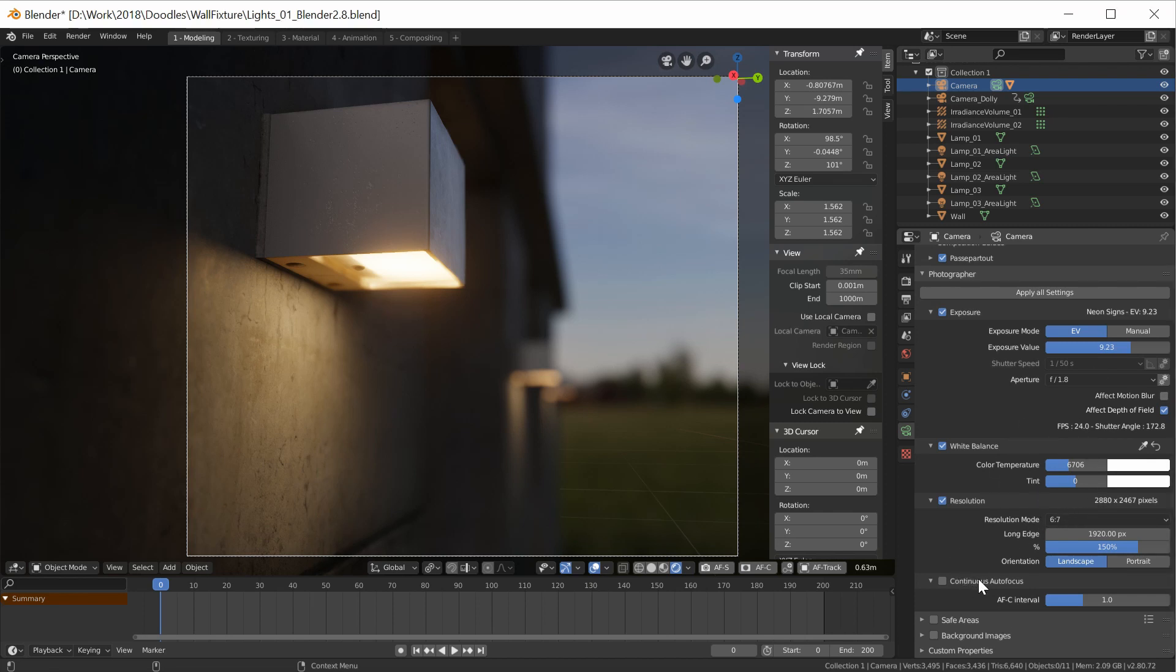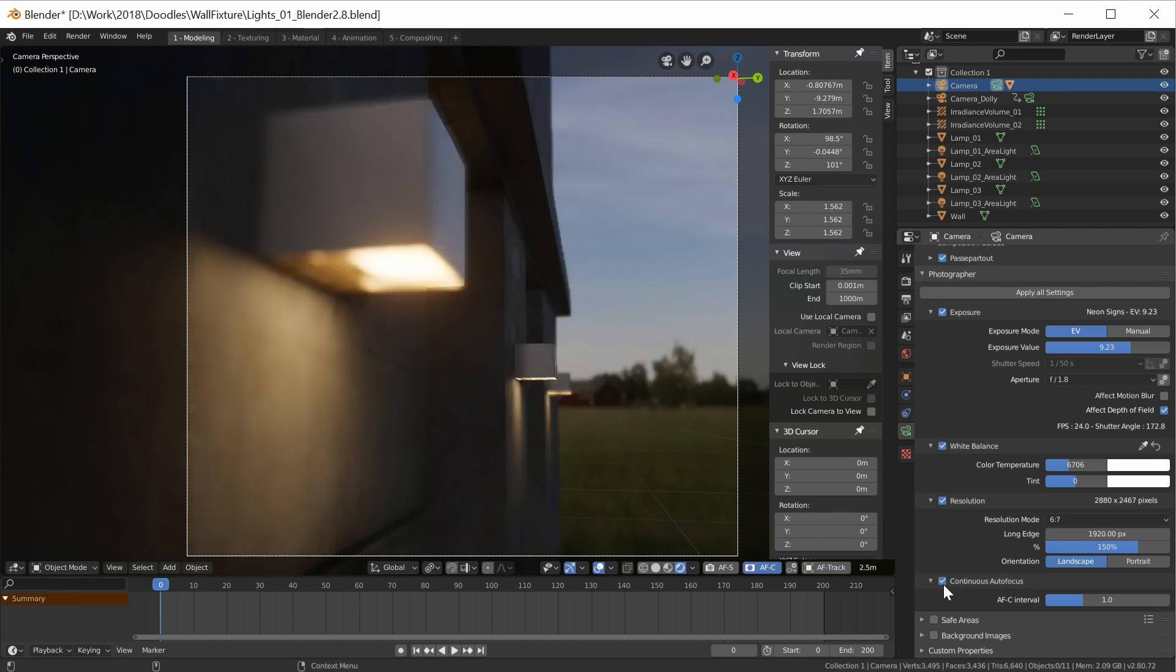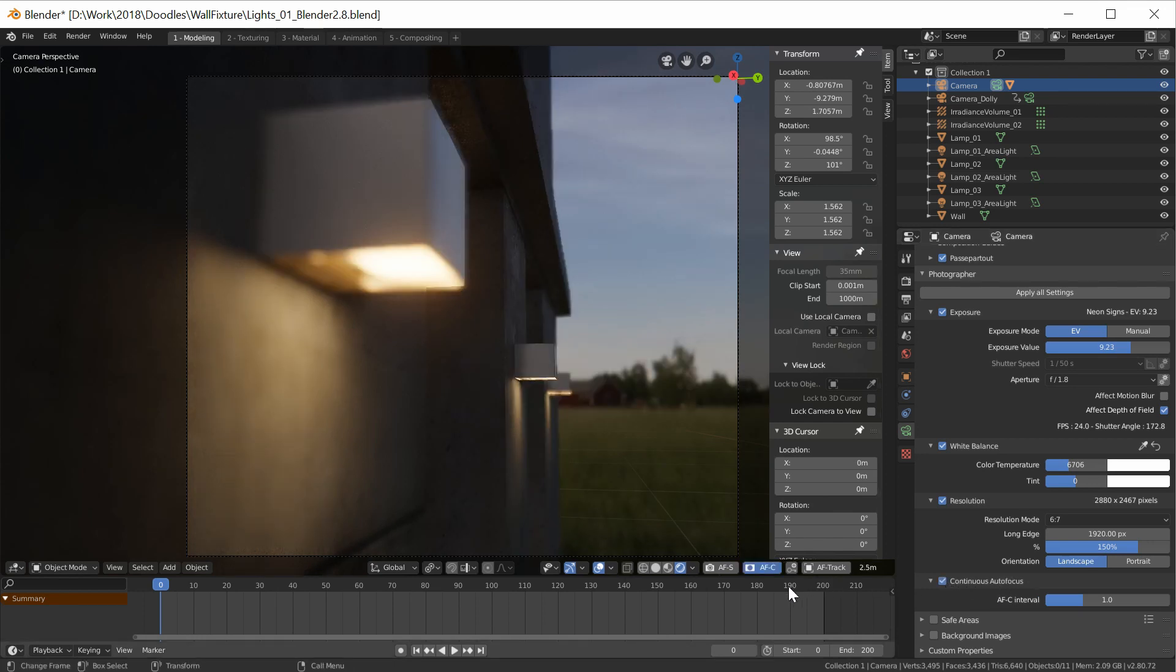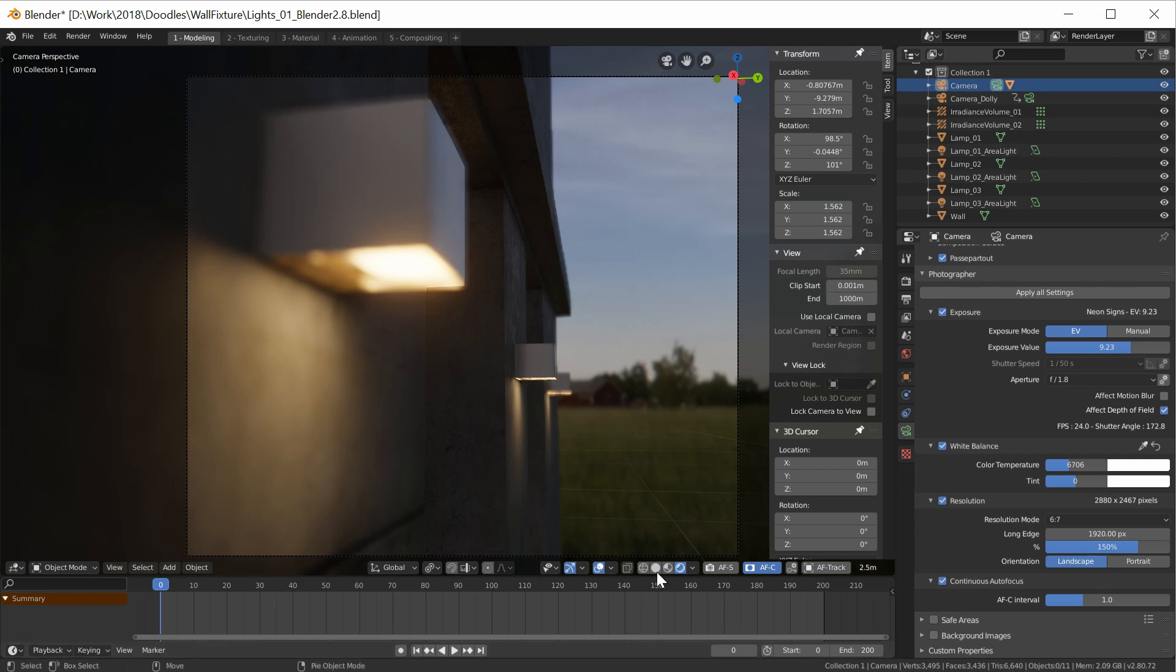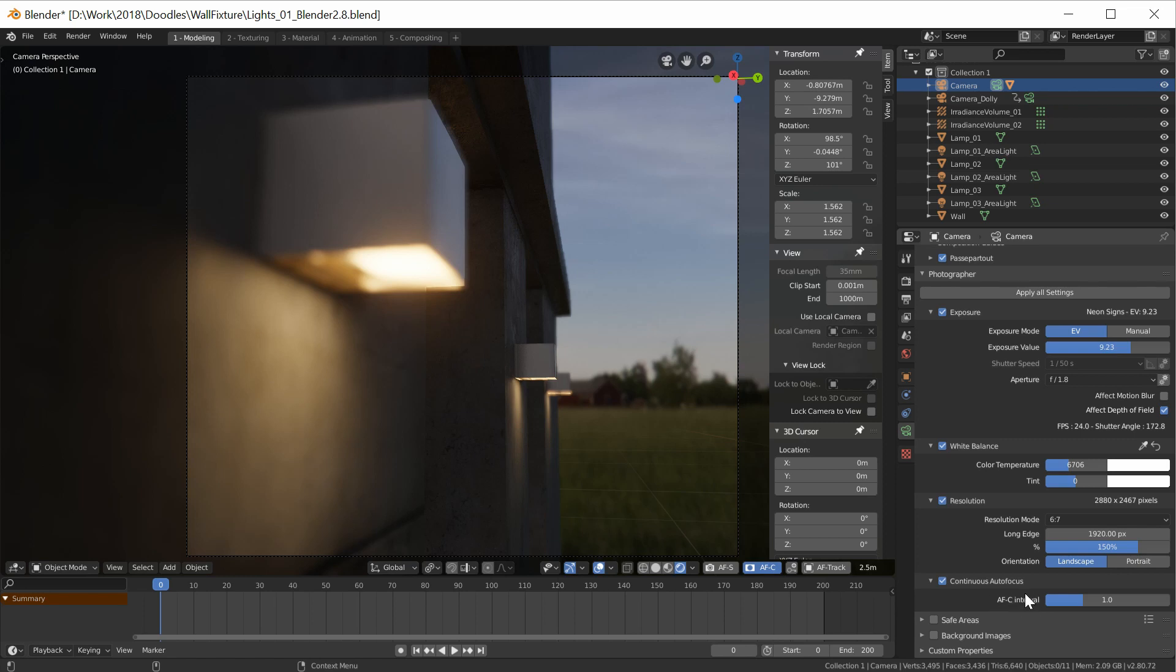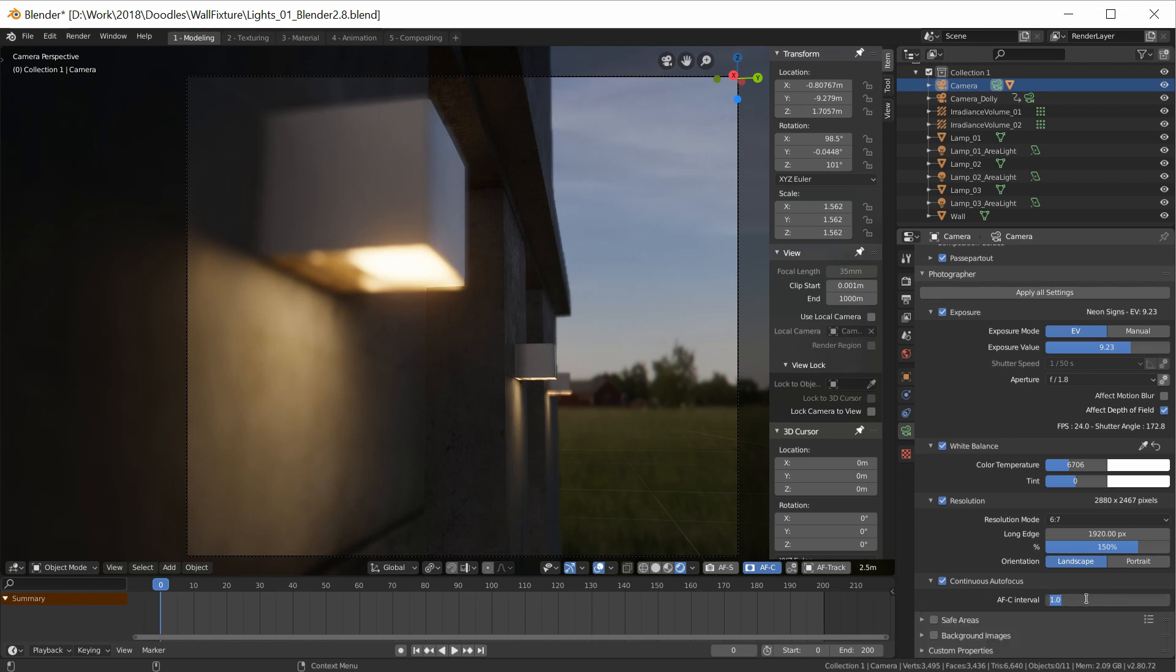Something that is new though is the continuous autofocus panel that you have here. If you check it, you will see that it just turns on the AFC button from the header. By the way, the header, I'm still having it at the bottom because I'm kind of used to it, but normally in 2.8 it's going to be at the top now. So if you turn it off, it will also turn it off here, but what you will see is that you have the AFC interval and what it is, is the time between each autofocus update. By default, it's going to be 0.6, which I think is a good thing.